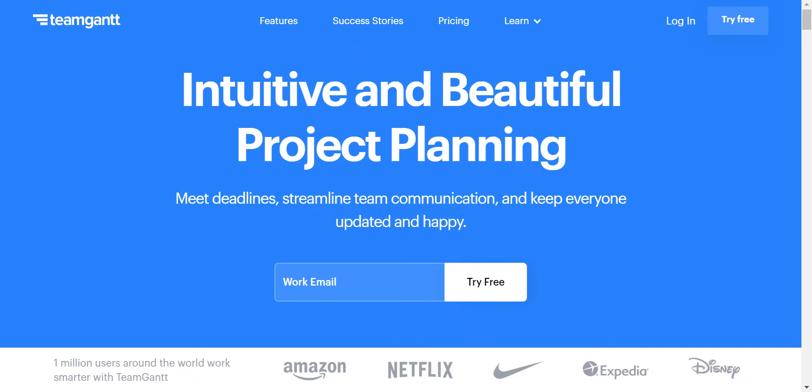Hey everyone and welcome back to my channel. In this video, I'll be doing a review on TeamGantt. If you haven't heard of TeamGantt already, it's an awesome project management software, and I'll leave a link in the description below to sign up for it today. Anyways, let's get right into the review.